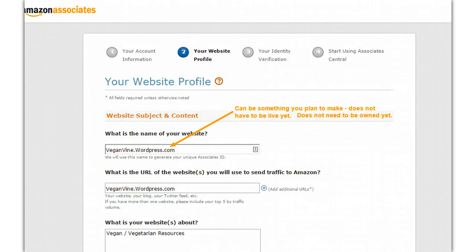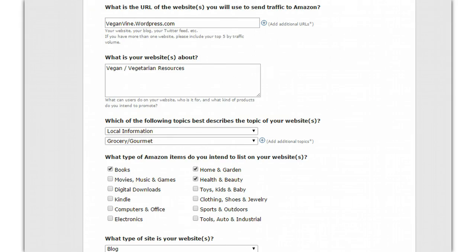Now what started out seeming easy is looking a little bit more complex. You've got to put in a website and put in information about that website, but this can be something that is not yet live. For example, I put in veganvine.wordpress.com even though I don't even own the domain yet. Generally you would want to own the domain, but that's not critical. As long as you're planning on using that website you can enter it. Then put in the URL and a word or two about what your website is about. You can choose the general categories your website fits in and what type of products you're expecting to list.